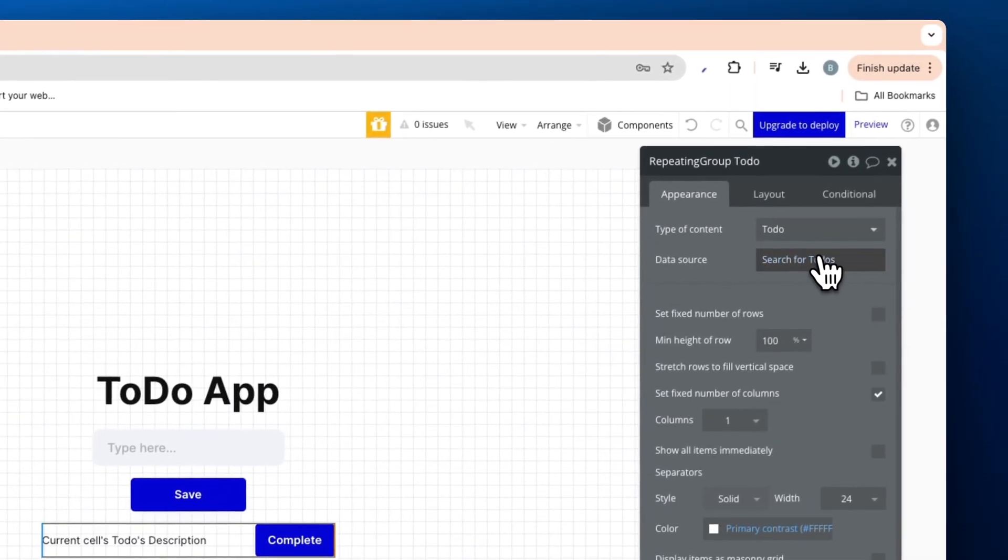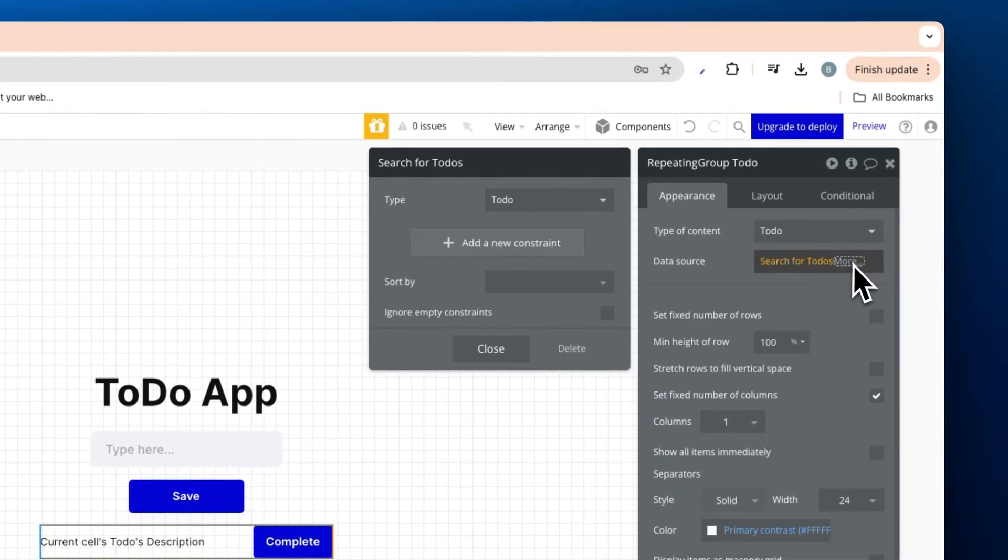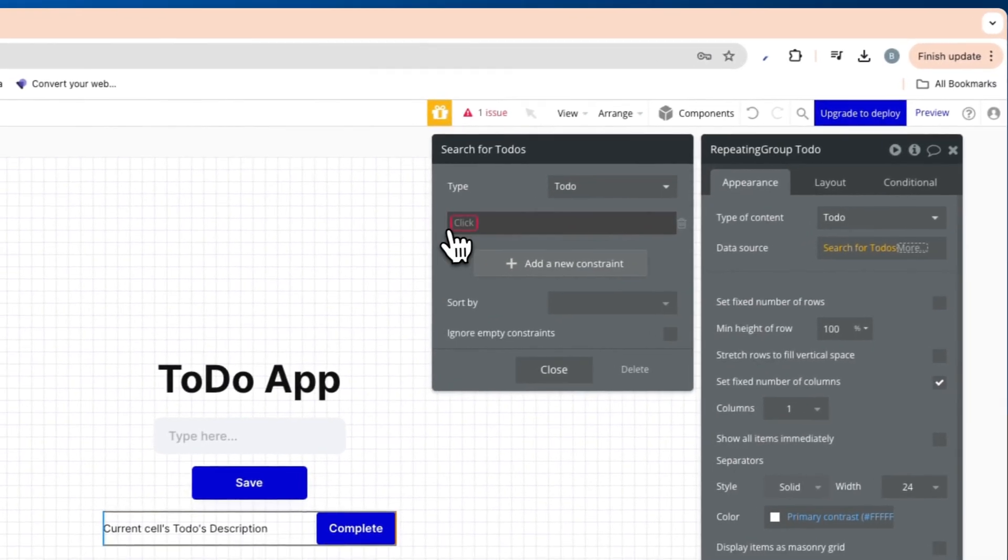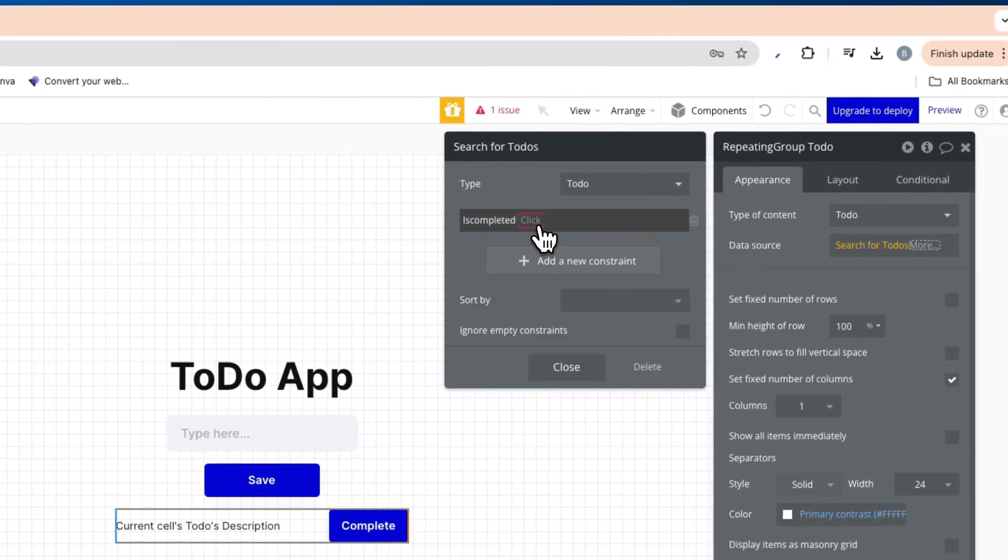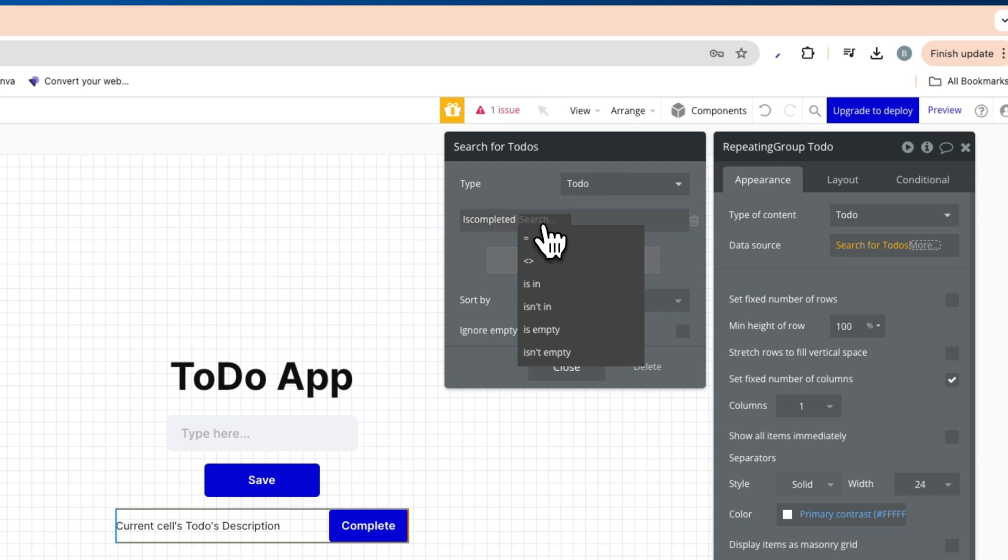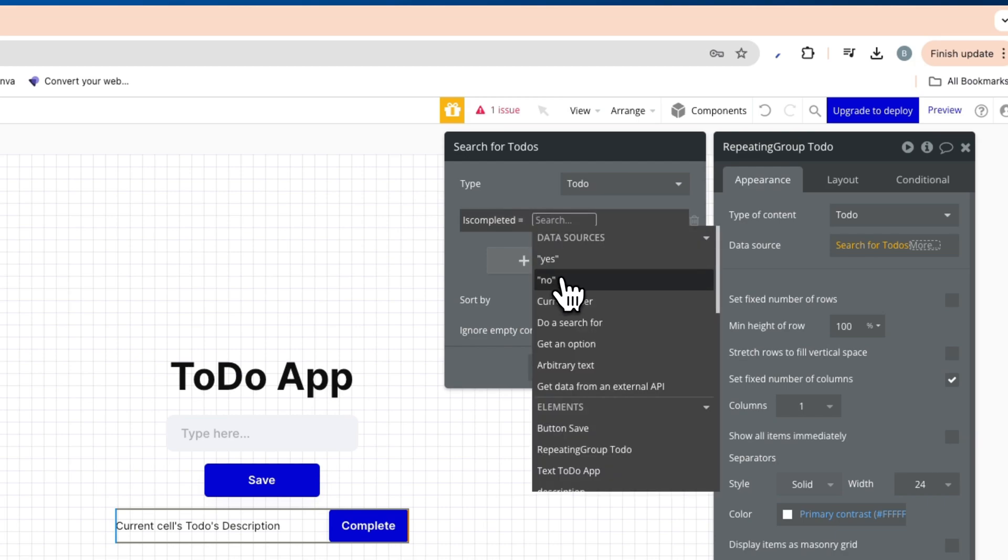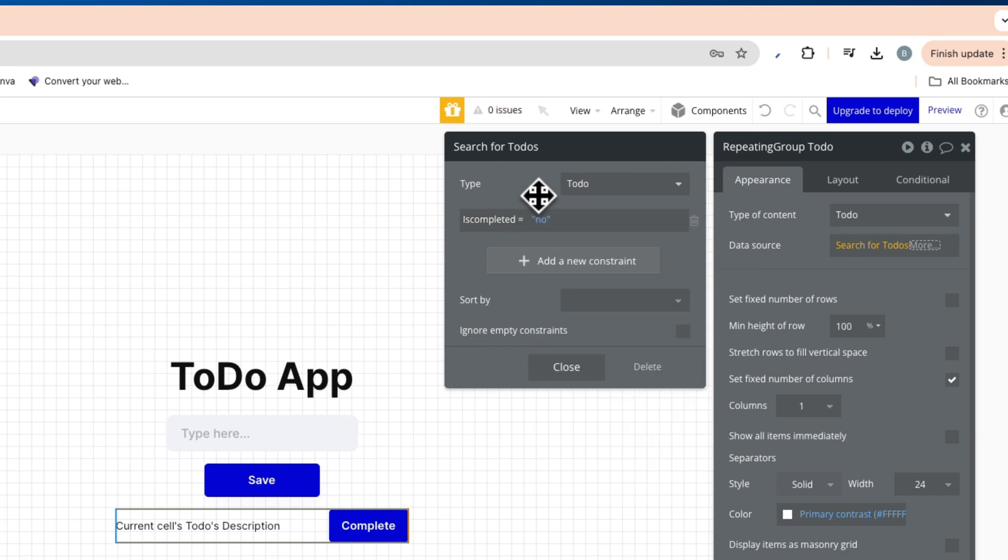So search for to do's. We're going to add a constraint here where the is completed equals no. Just like that.